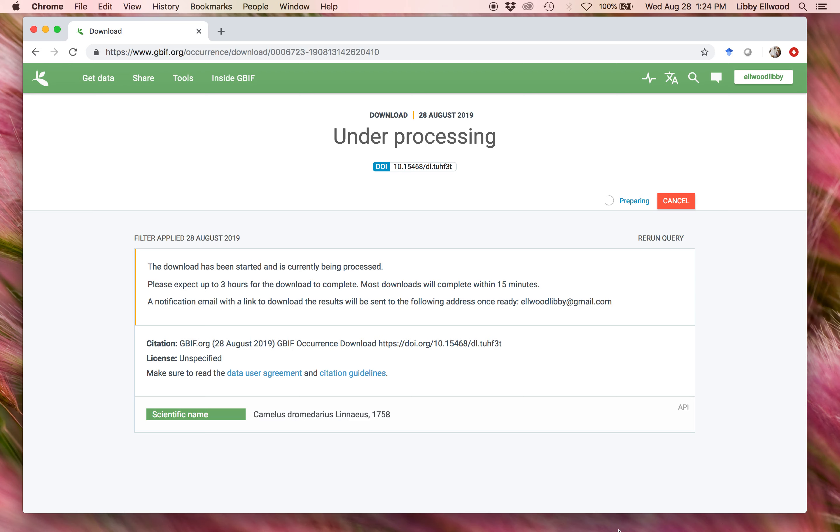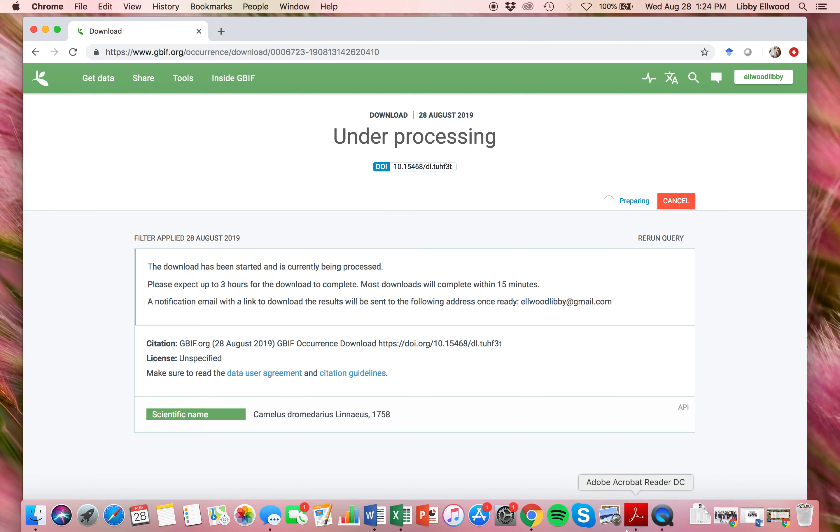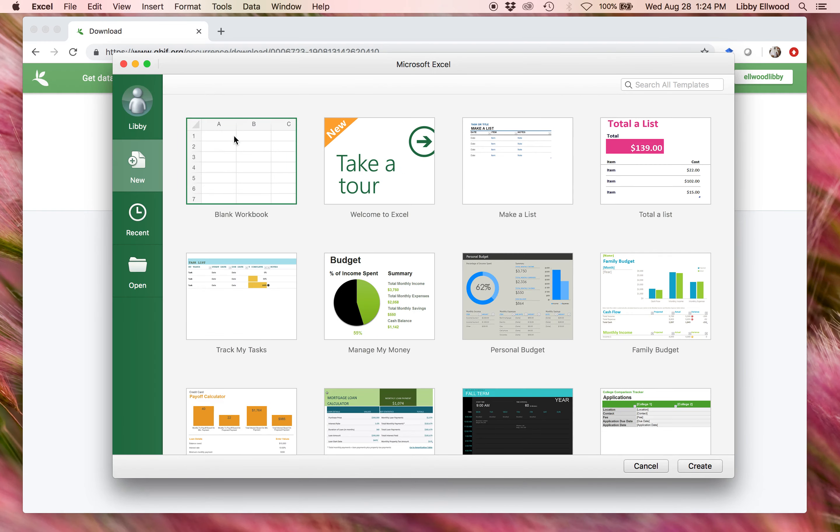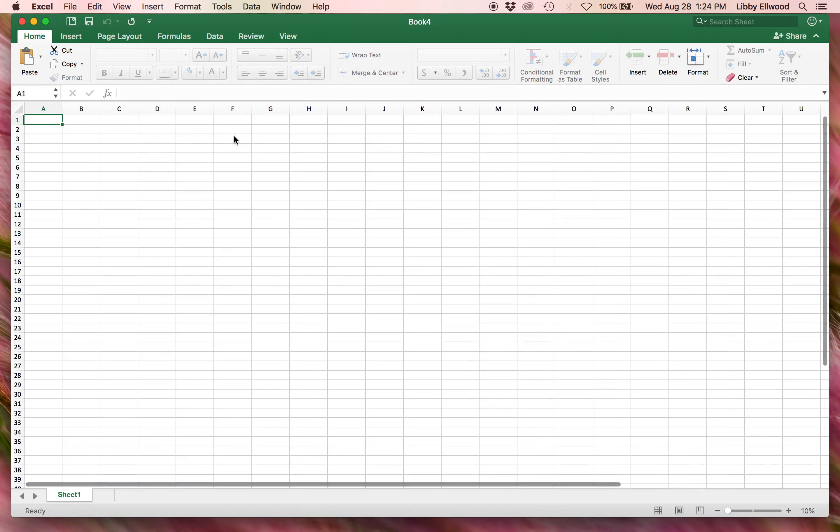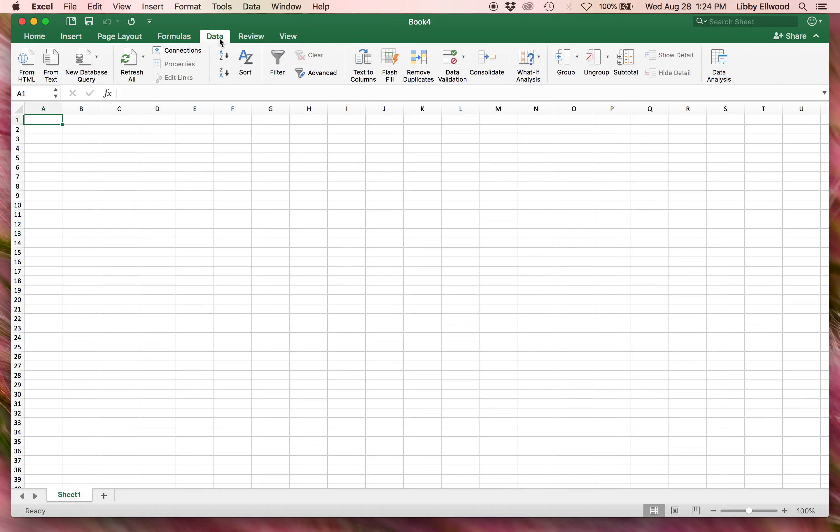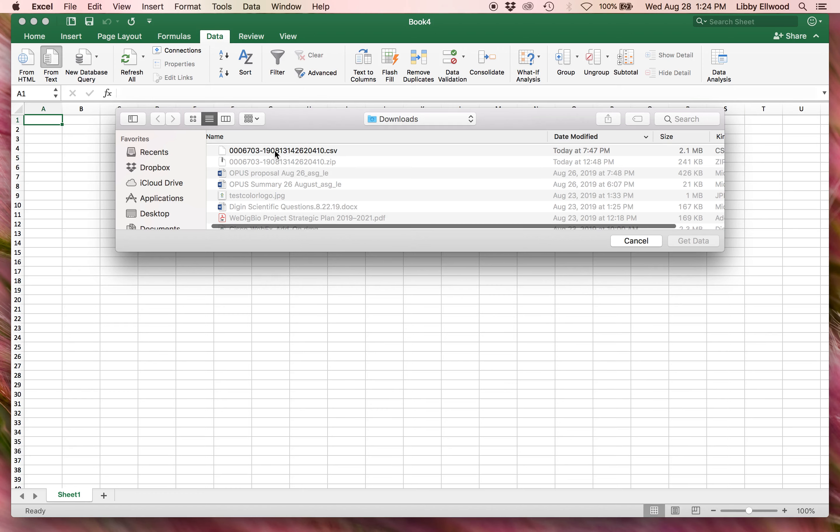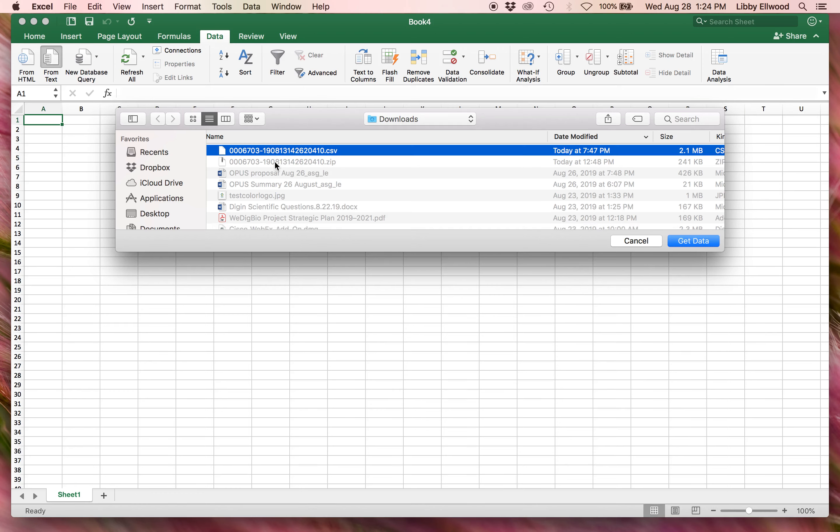I've already downloaded this, so I'm going to show you how to bring it into Excel. I'm on a Mac. It might look a little bit different if you're using a PC. From the Data tab, I select From Text, and this is a CSV file that was in a zipped file that I got from GBIF. So I'm going to open this.